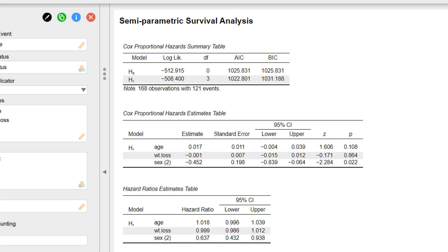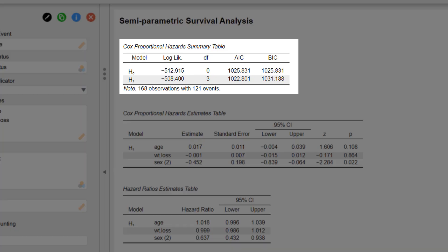Here we have our results. We can see that the model with the three covariates is only marginally better than the null model, with an AIC slightly better, but a BIC that is slightly worse than the null model.